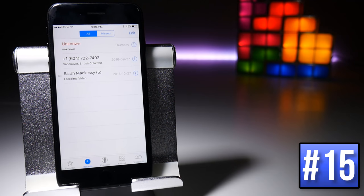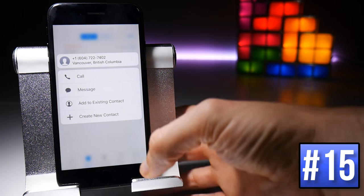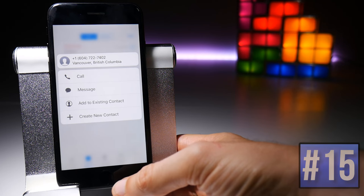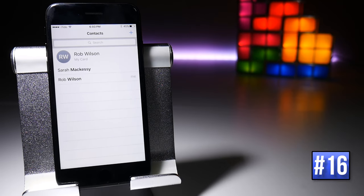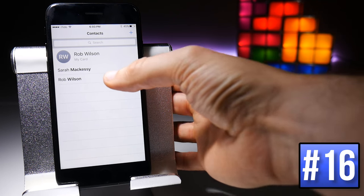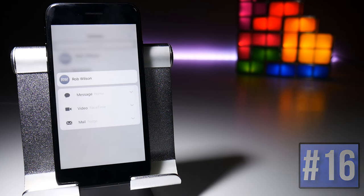You can force touch on phone numbers in the call log to get options such as calling them back or adding them as a new contact. Force touching on a person's name in Contacts will give you all the various contact options.